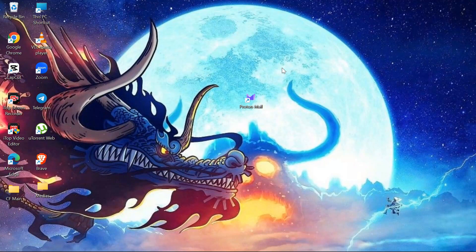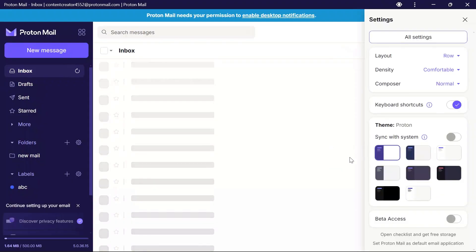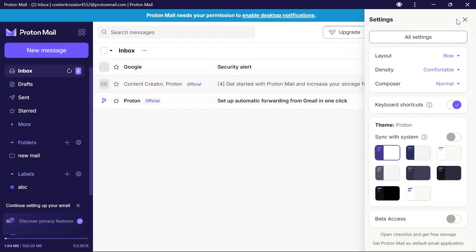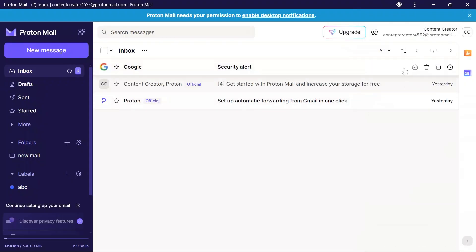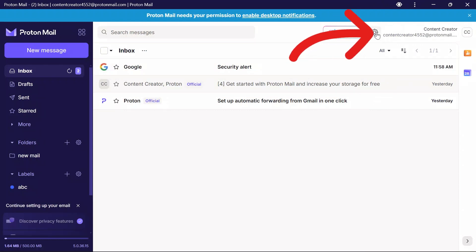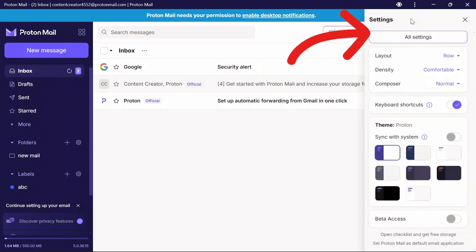In order to set up two-password mode in your ProtonMail, you first have to open your ProtonMail application. After opening ProtonMail, simply click the settings button beside the upgrade option.